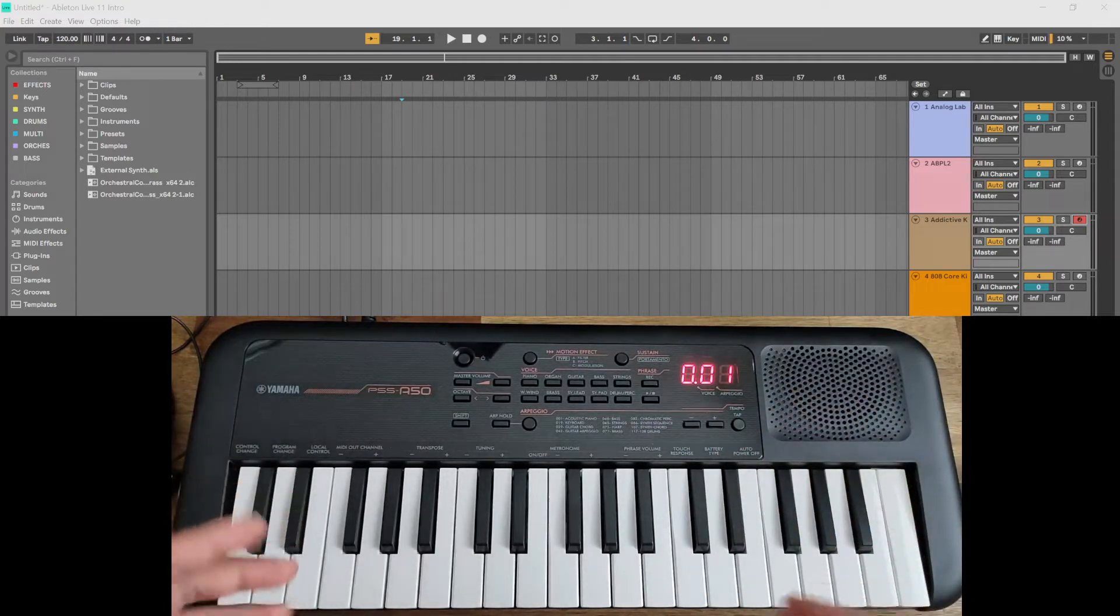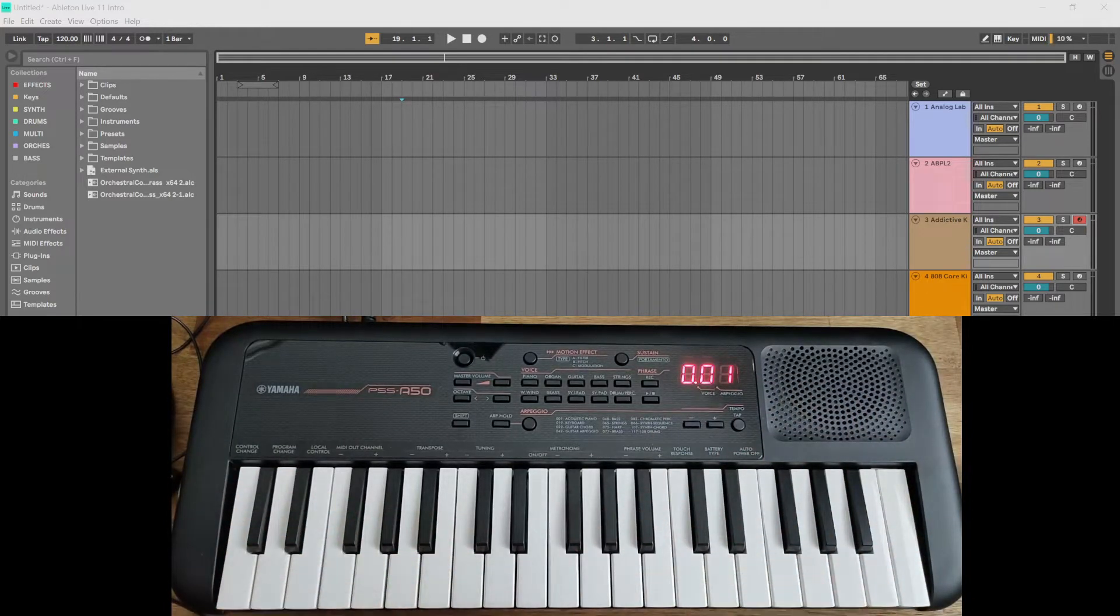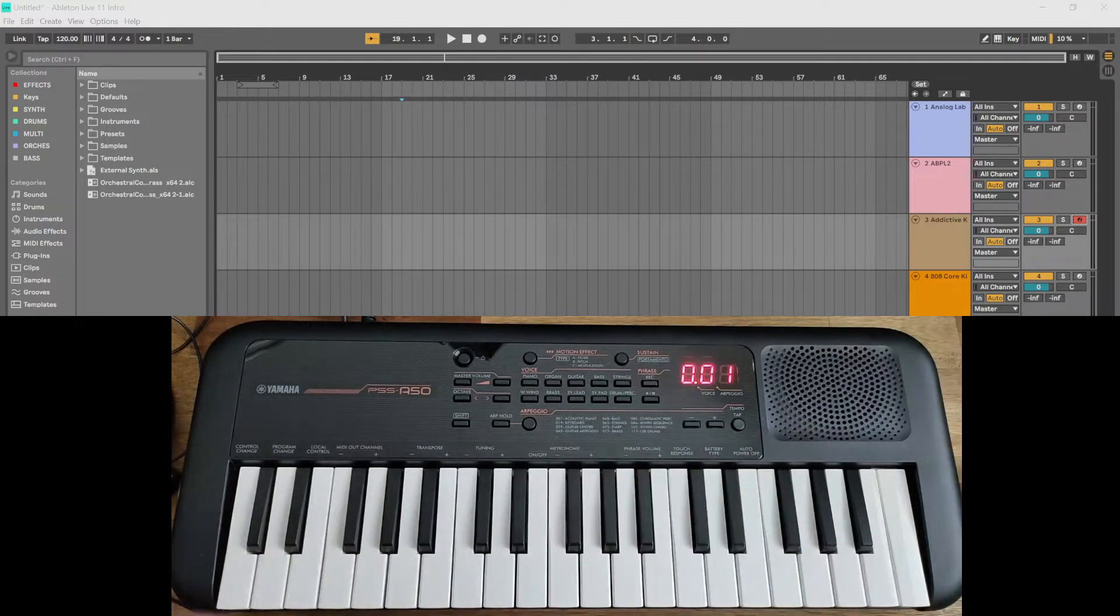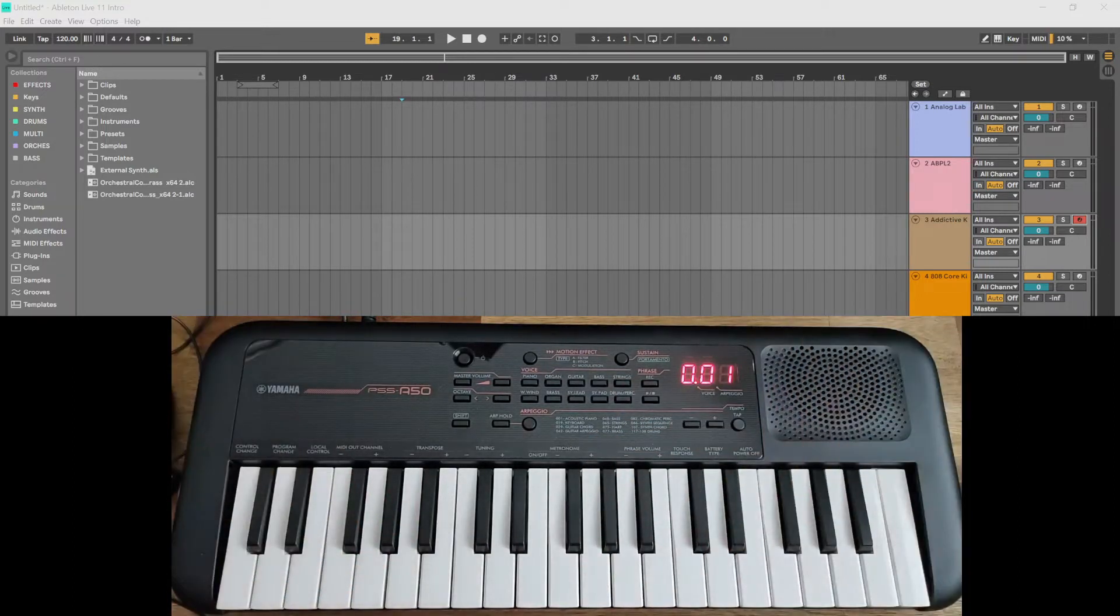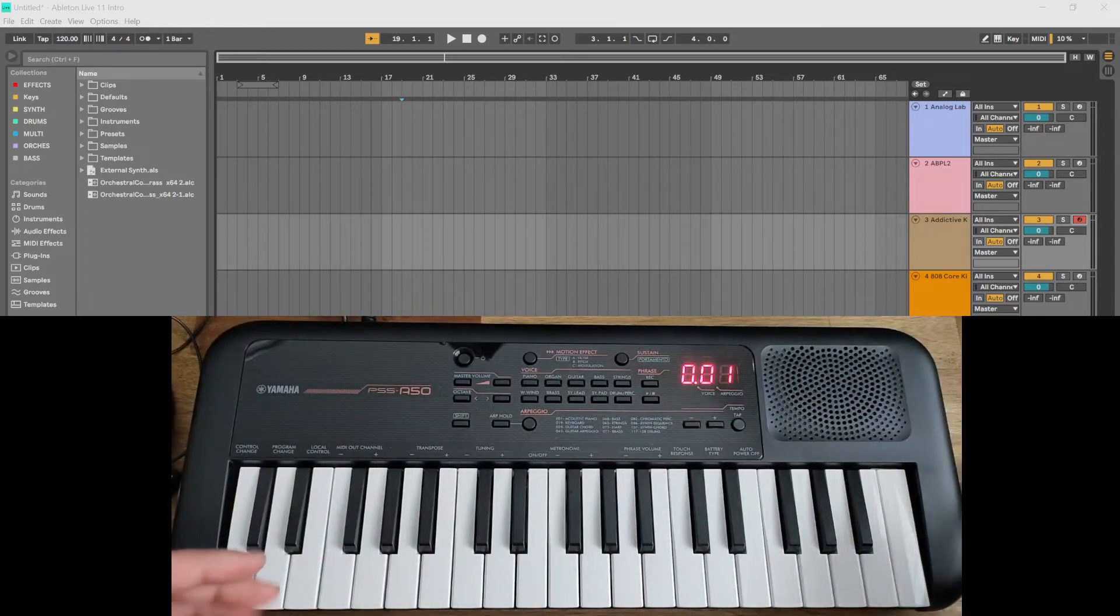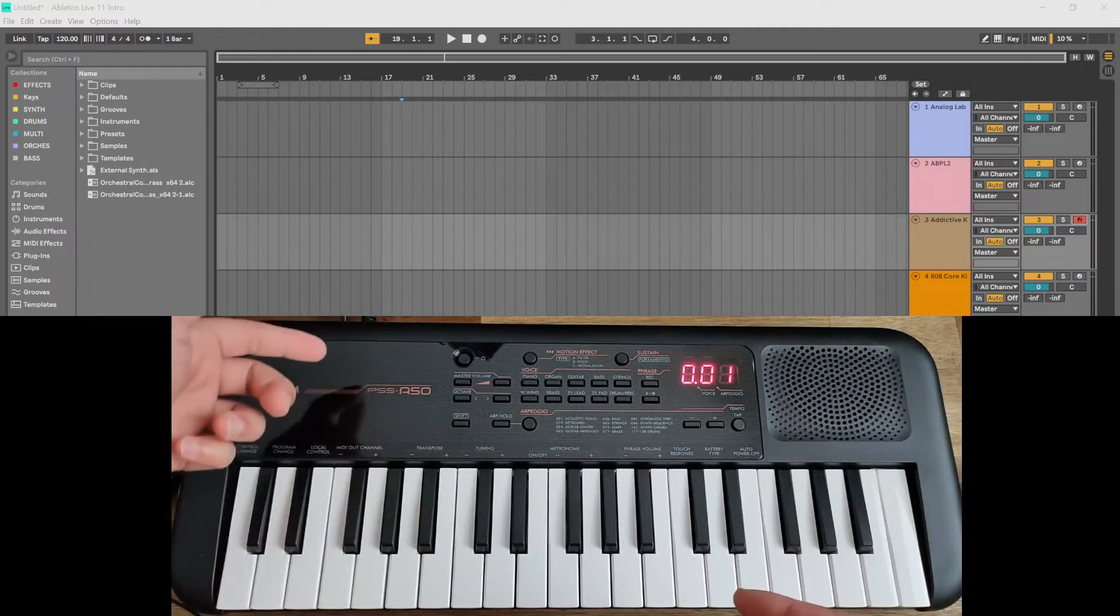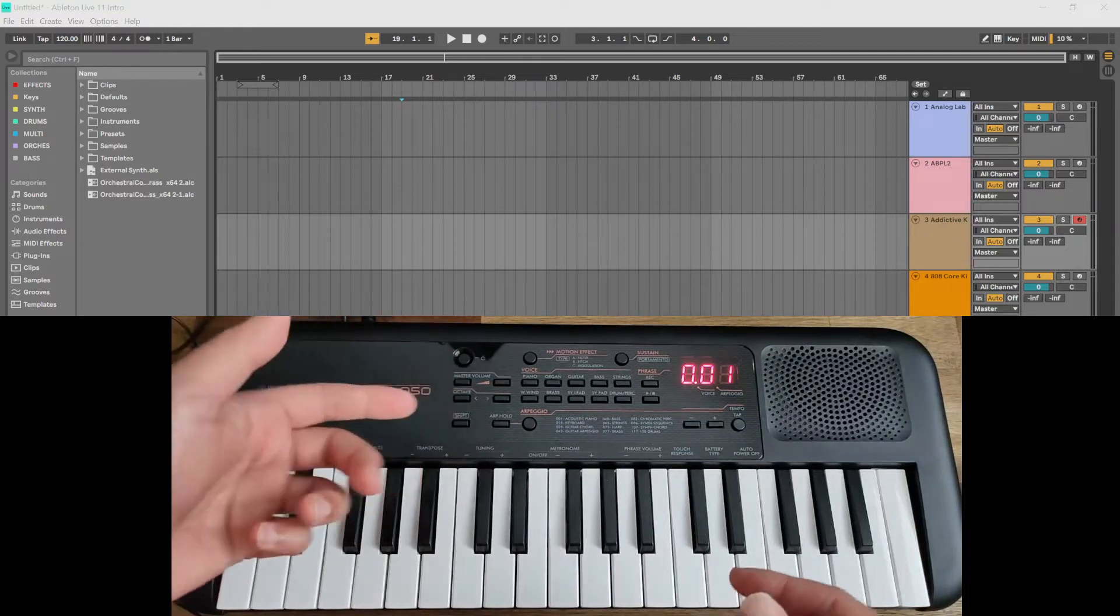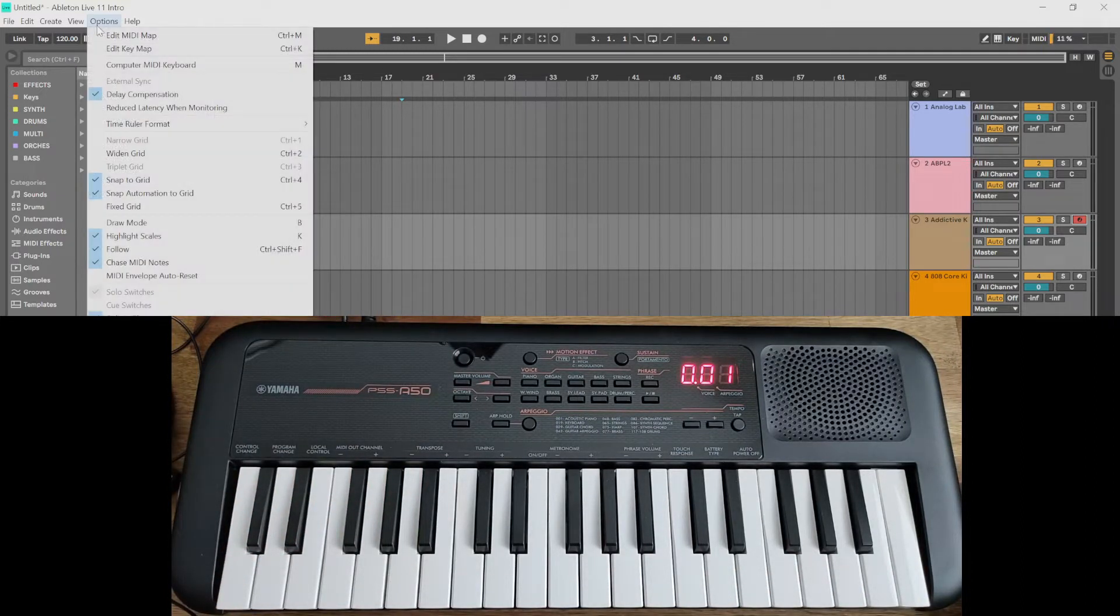So here I'm using Ableton, and first thing you want to do is obviously plug in the USB cable to your computer and turn it on. And then go to the preferences of your particular DAW and see whether it shows up or not.